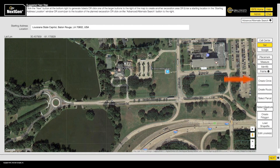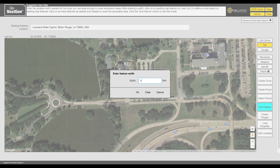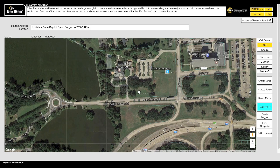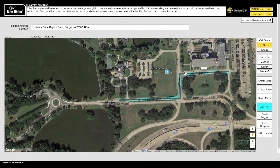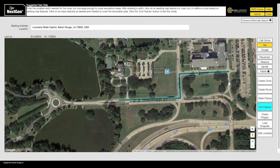Similar to Select Parcel, Select Feature allows you to create excavation entities based on available map features, such as roads or highways. After entering a width, click the road the work is taking place on. You can extend the feature mapping by clicking further along the road. To deselect a section of road, simply click it a second time. To turn off Select Feature mode, click End Feature.